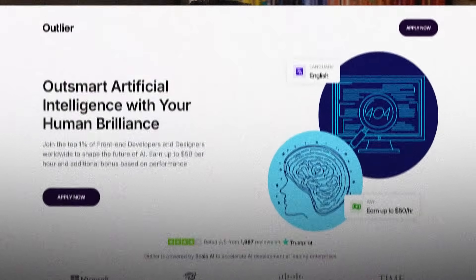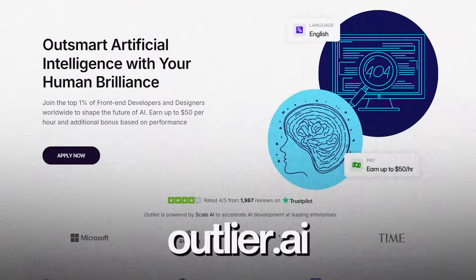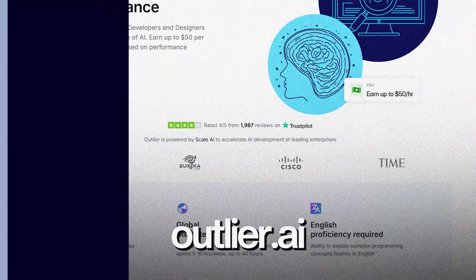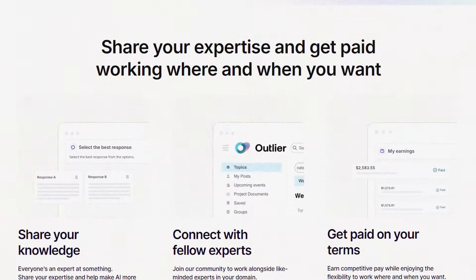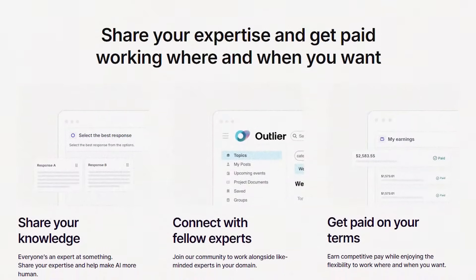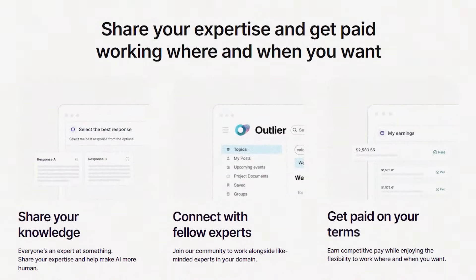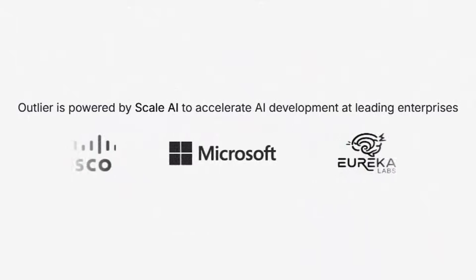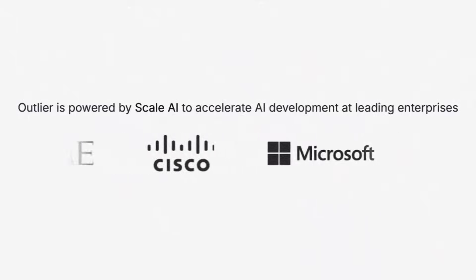Now if you relate with this and you are confused about what to do in 2025, check out this amazing platform I found out recently called Outlier. Outlier is a platform that lets front-end developers earn money by helping train AI systems. They work with top AI companies to improve how large language models understand code, and they need real developers for that.